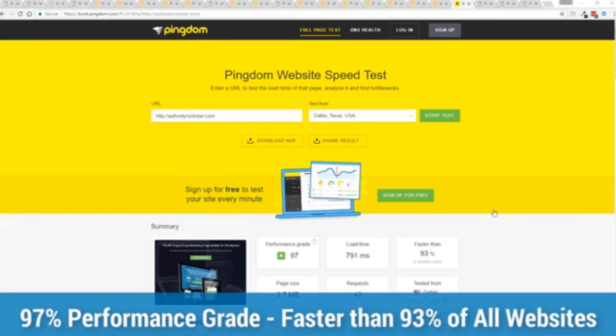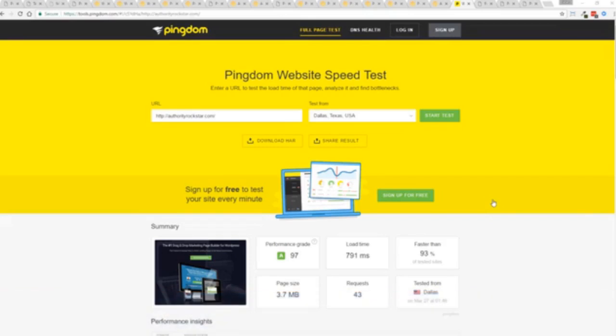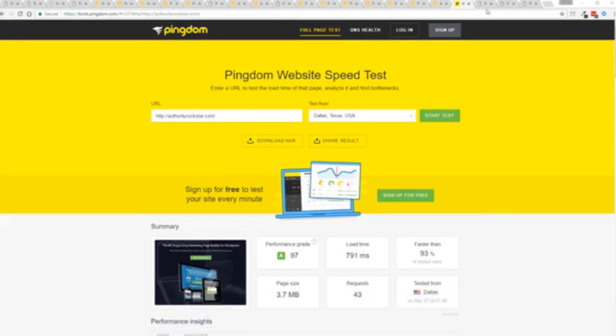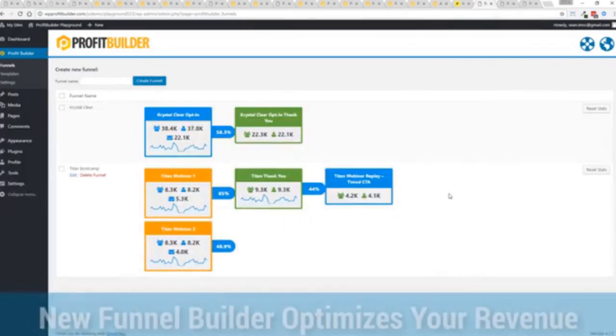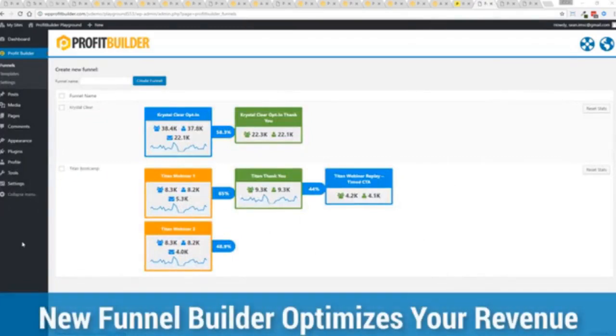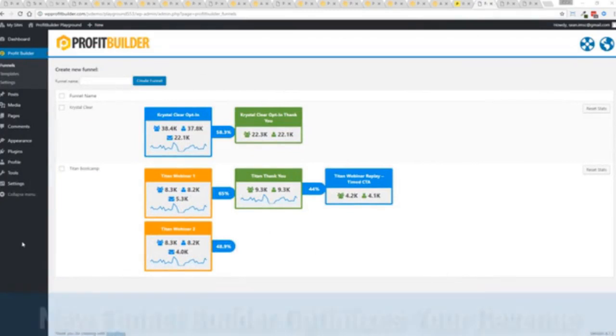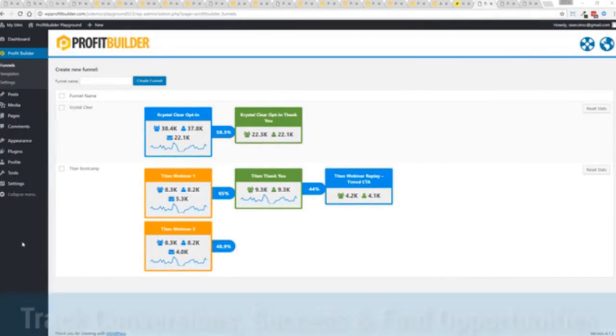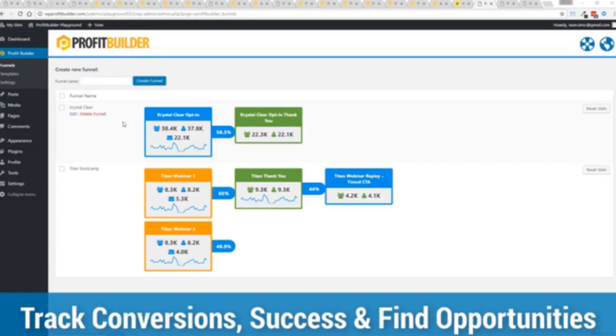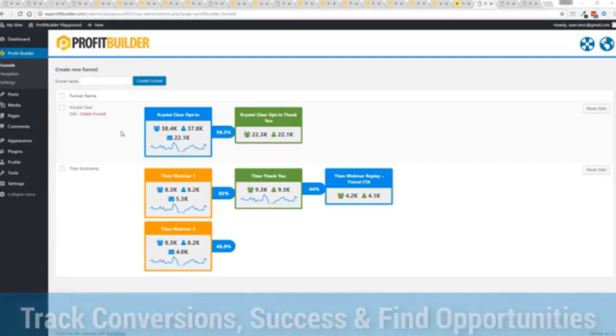All of this power is here but we go even further. One of the new features in Profit Builder is our brand new funnel system. Our new funnel builder allows you to create amazing funnels, track their success and squeeze every ounce of conversions and profits from your funnel. You can see a couple of examples here. One is an opt-in and you can see that's converting at 58.3 percent. You can see all the total views, unique views and actual conversions all the way through the funnel.